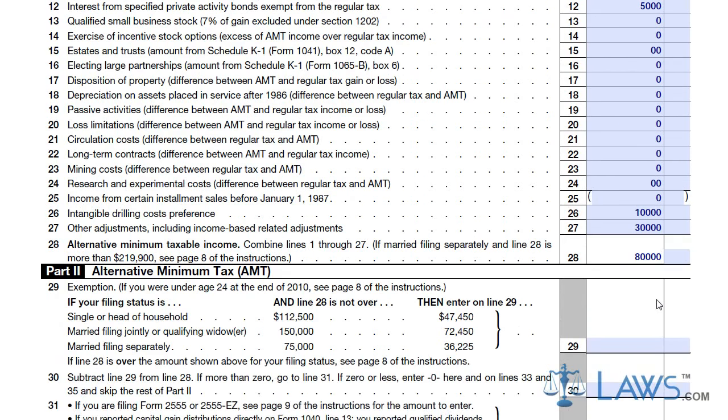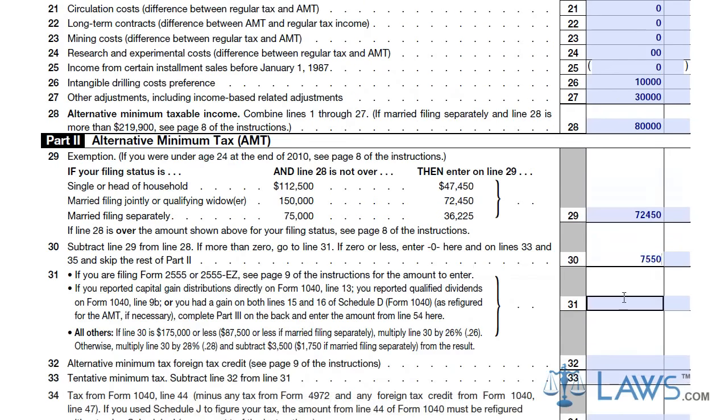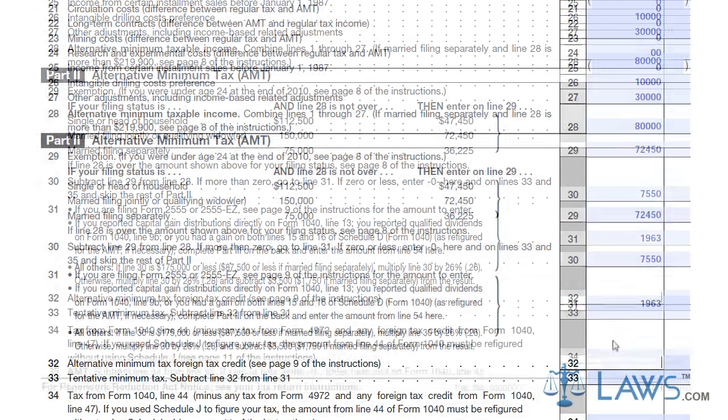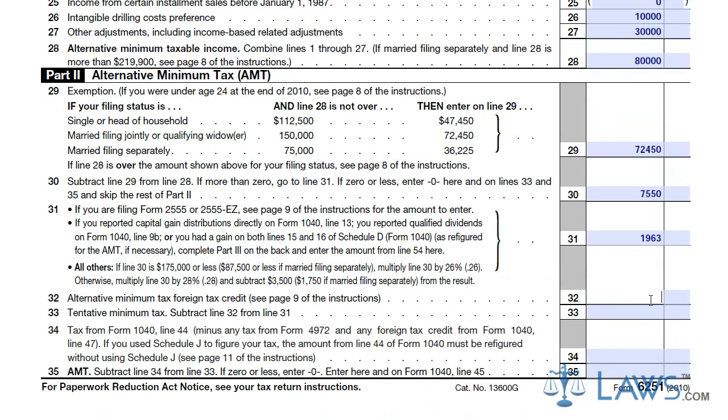If more, you must further complete Part 2. Calculate your AMT amount by entering the appropriate amounts in lines 30 through 35.